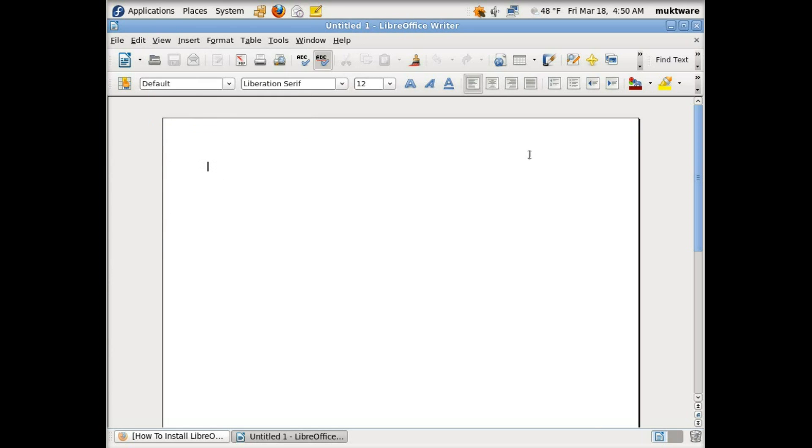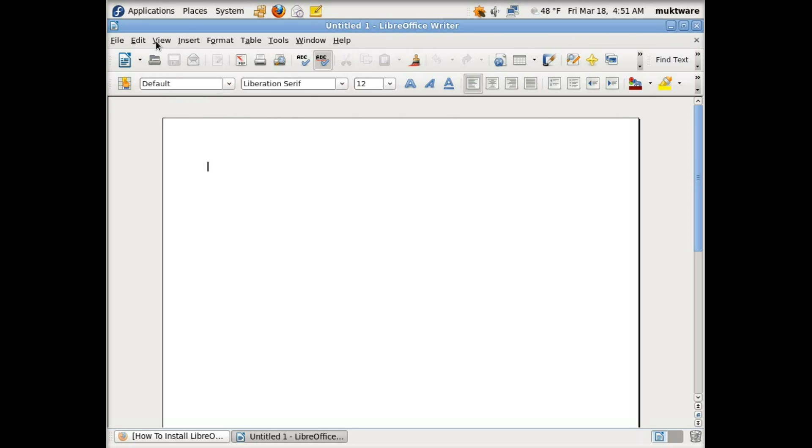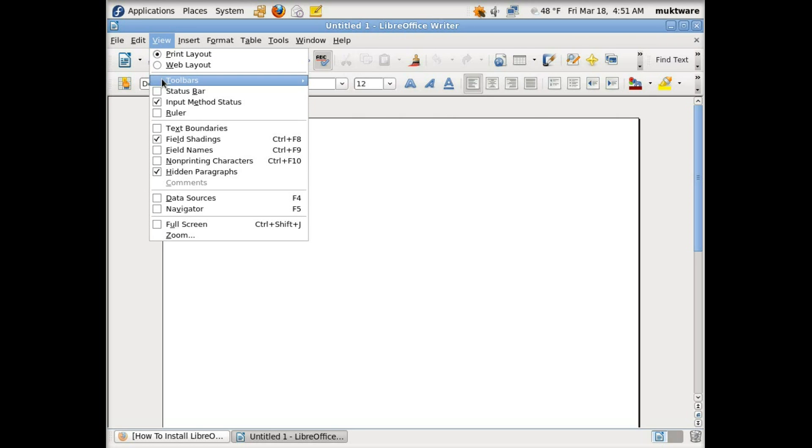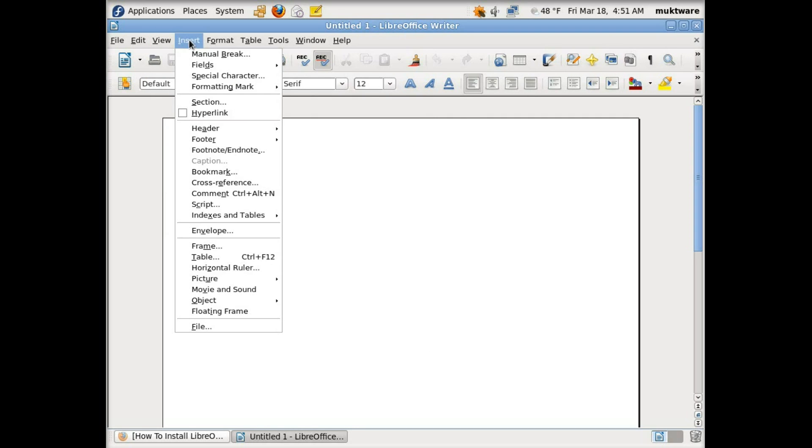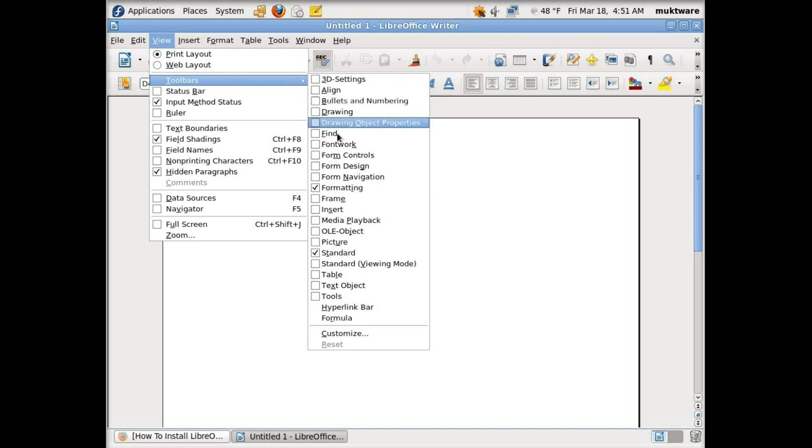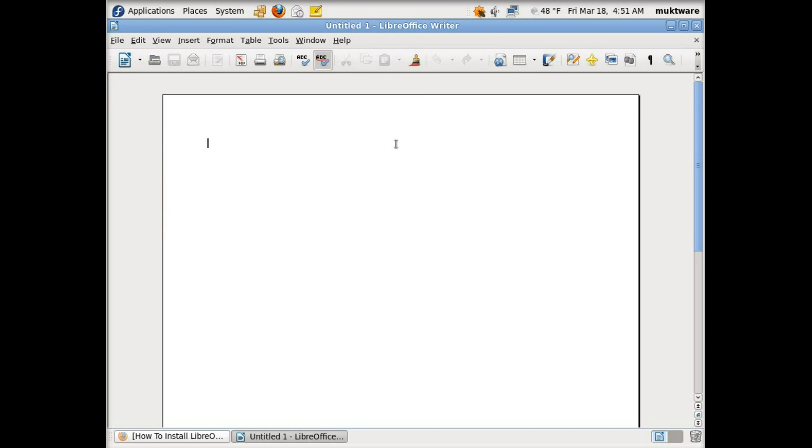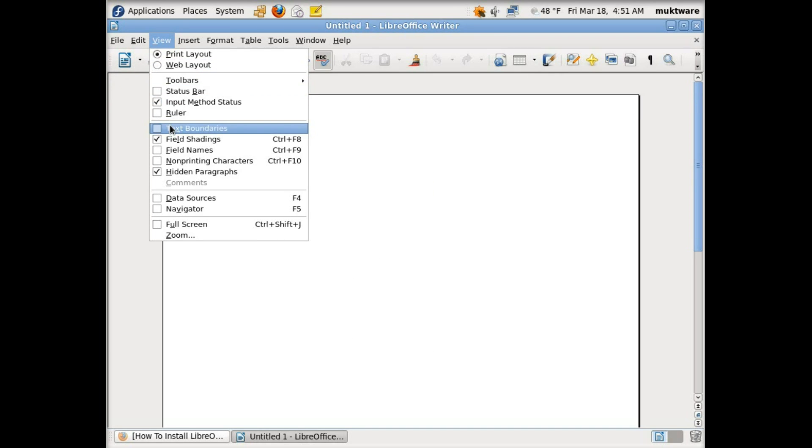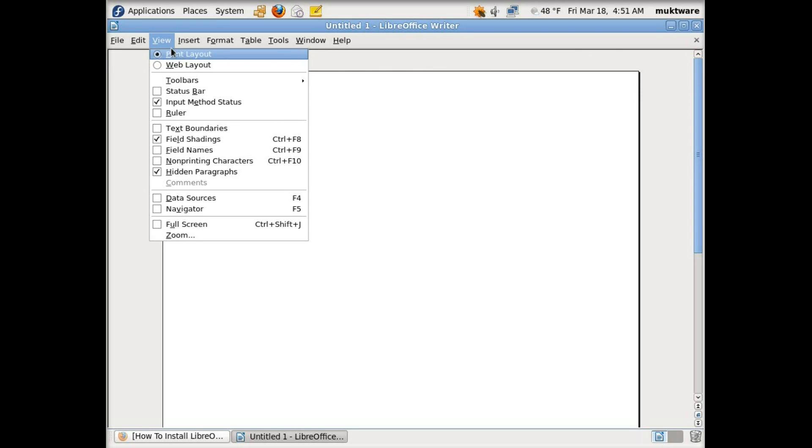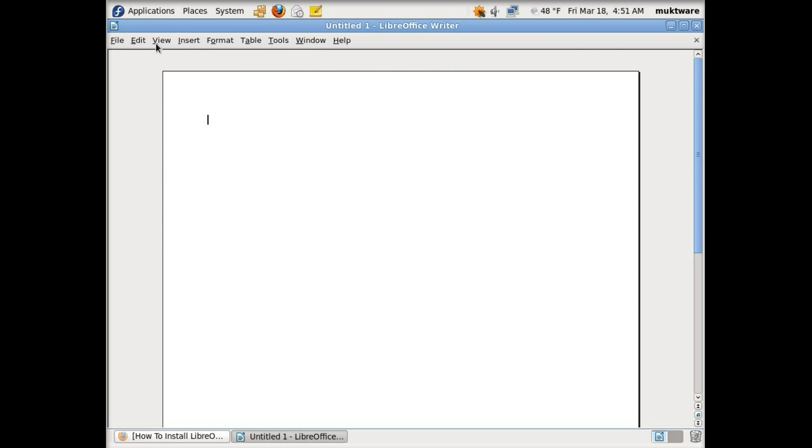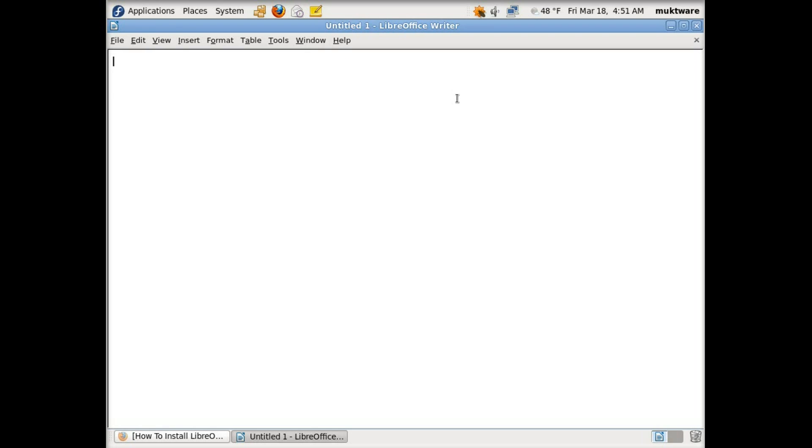The whole menu bar is still here. Now go to View and Toolbar and disable Find. Then go to Toolbar again and disable Formatting. Go to Toolbar again and disable Standard.